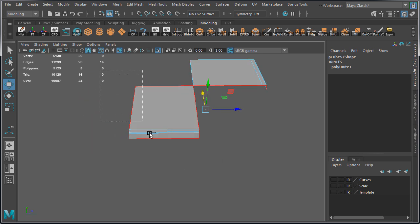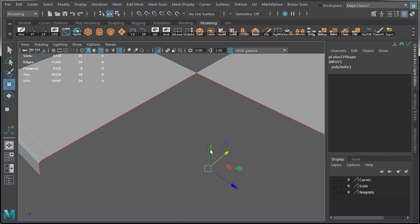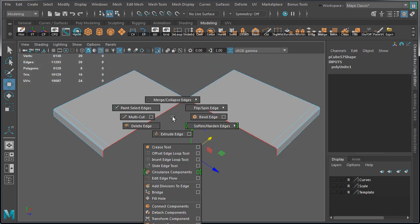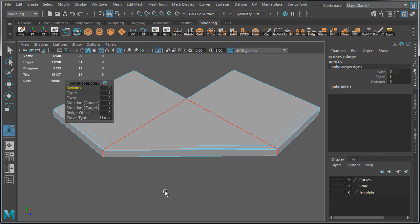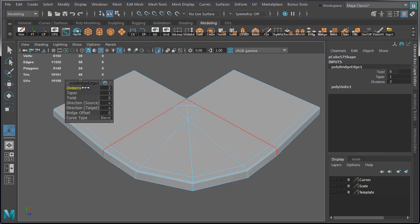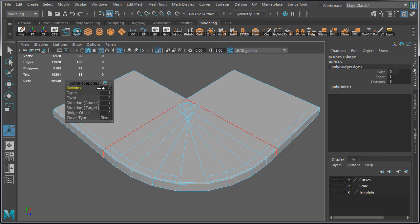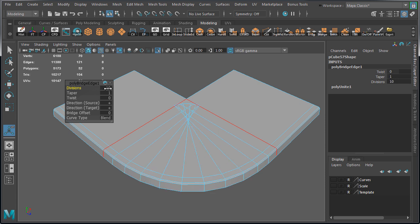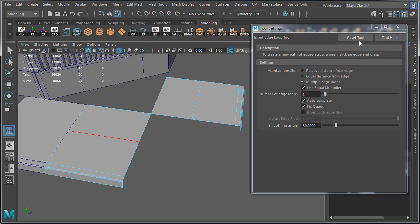And I'm going to select these inner edges and bridge. Let's change to blend and increase the divisions to 10. You can see that this creates errors in our geometry and it's not usable. We could fix it, but the way we are going to do it will work a lot better.